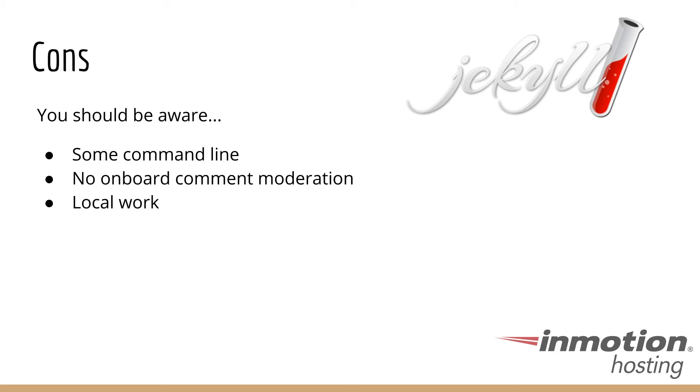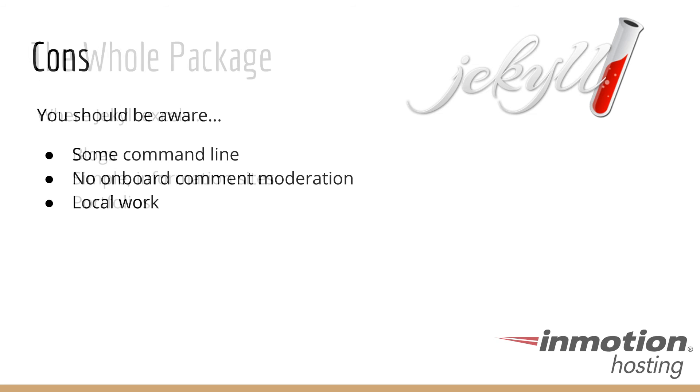But as a plus side, though, to doing your work locally, you will always have a backup of your site. If anything happened on your server or you accidentally deleted the website, you will have a fresh copy in your local computer that you can instantly upload back up to your server and be up and running again.